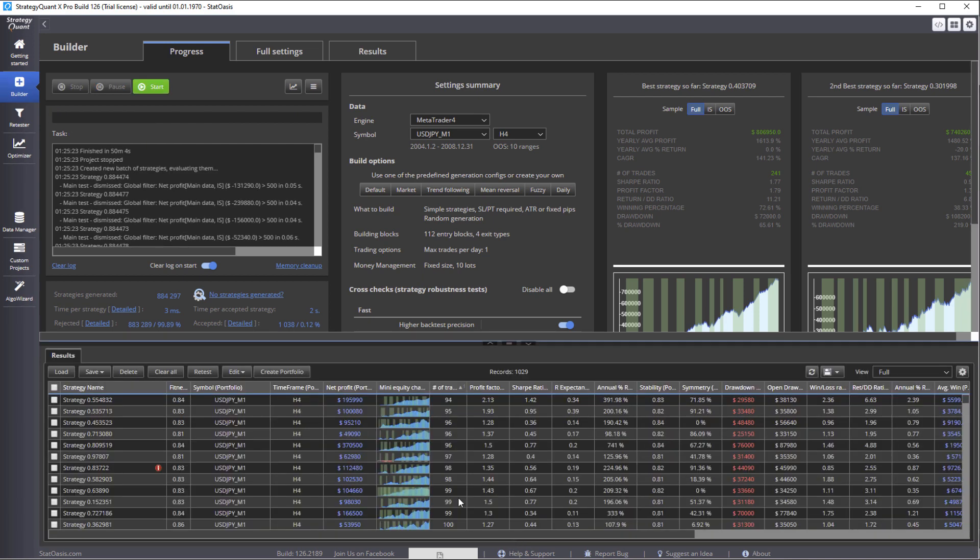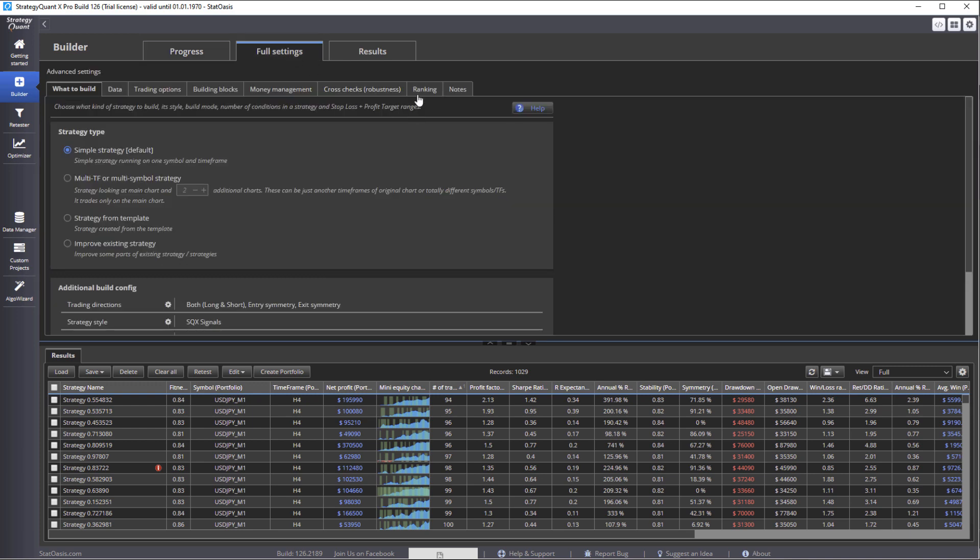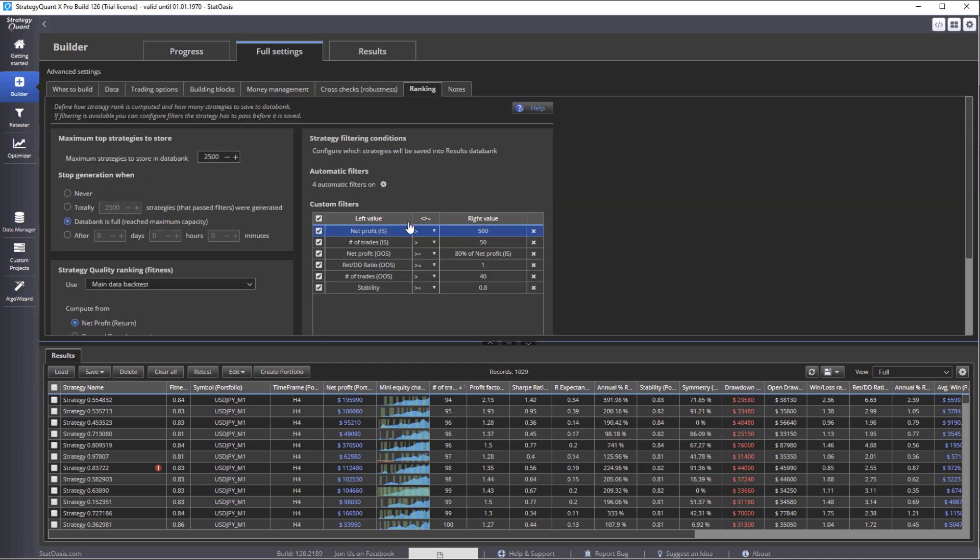We have 1029 strategies. These are based on these conditions: net profit of in-sample more than $500, number of trades of in-sample is 50 or more, net profit of out-of-sample is 80% of 500, so whatever you put here it will be 80%, in this case it will be $400. Return to drawdown ratio of out-of-sample is more than one, number of trades of out-of-sample more than 40.